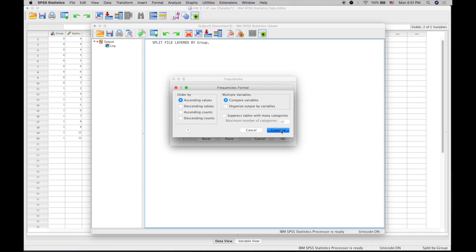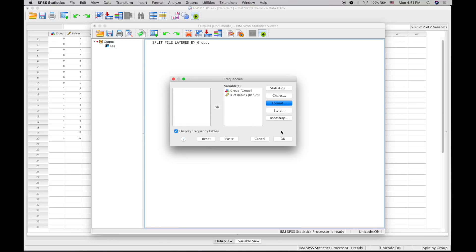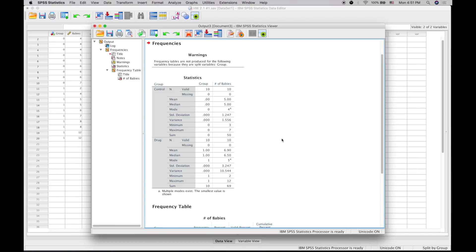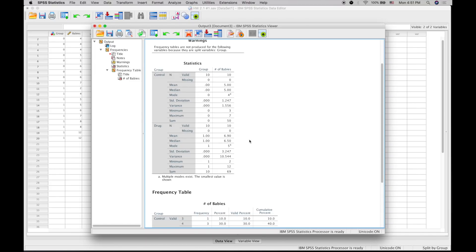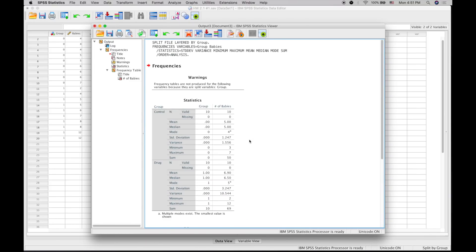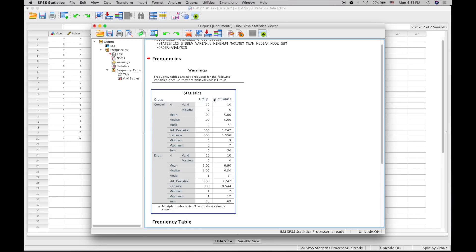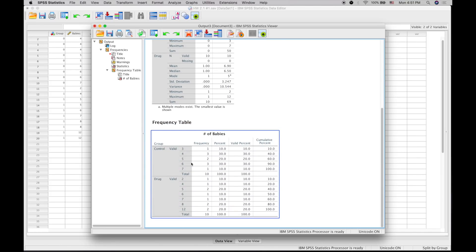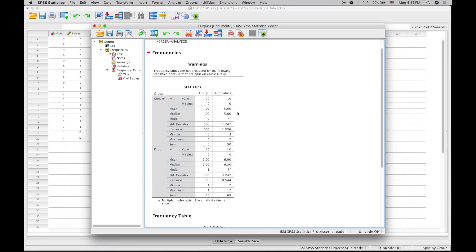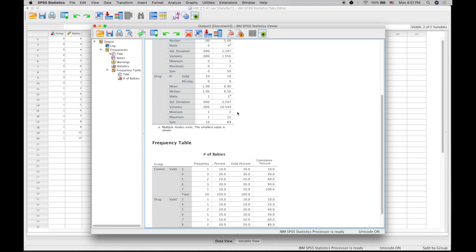Compare the variables and press OK. You'll have the statistics pop up. Focus on the number of babies in each group—each had 10. Standard deviation was 1.247 for the control compared to 3.247 for the drug.